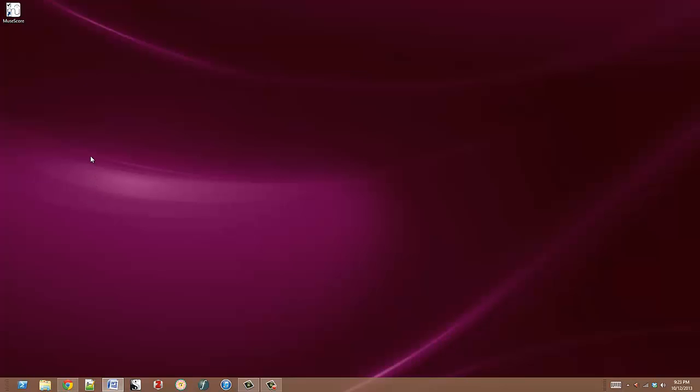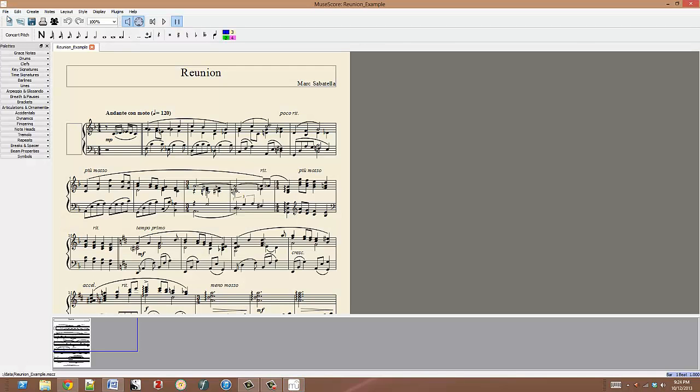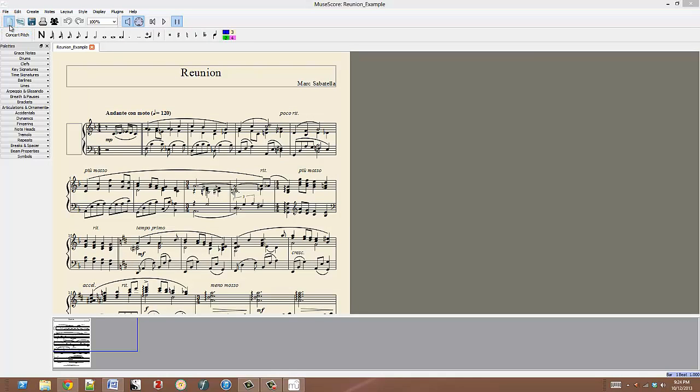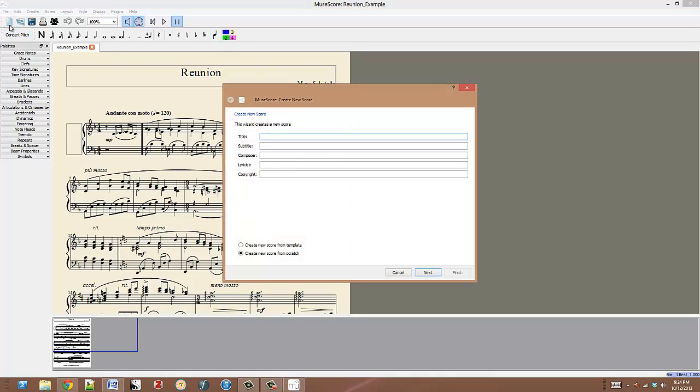Let's get started. When you open the program, you will automatically open with the recently worked on score. Simply click the New button or push Ctrl-N to open the startup wizard.